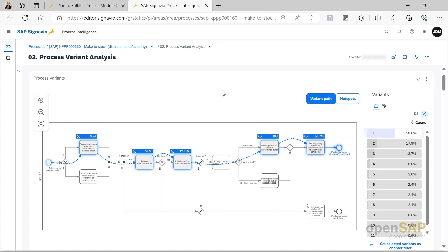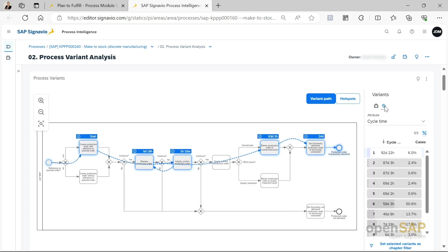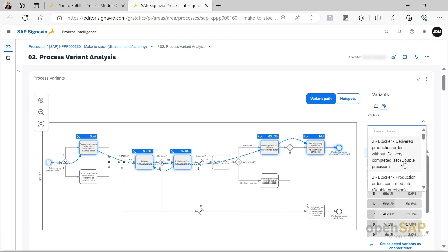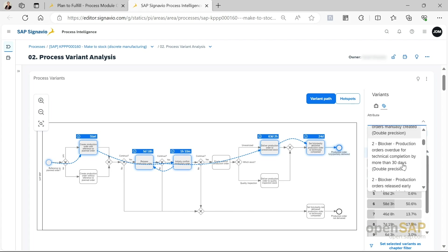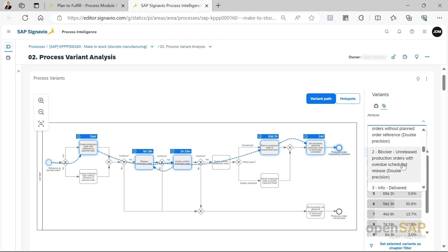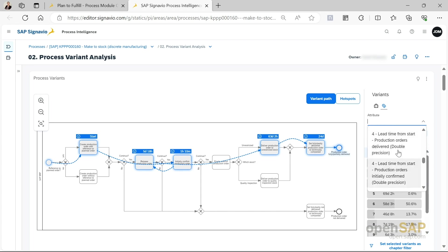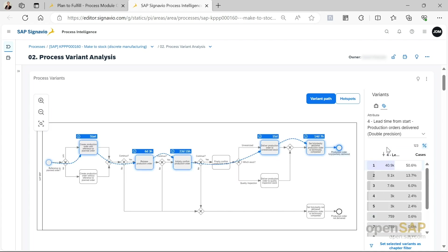But we can also add other attributes. We can add the cycle time if we're interested, like over here. You can also add any other attribute that you're interested in. For example, this could be the lead time, the lead time from start to production orders delivered. And here you see the numbers.